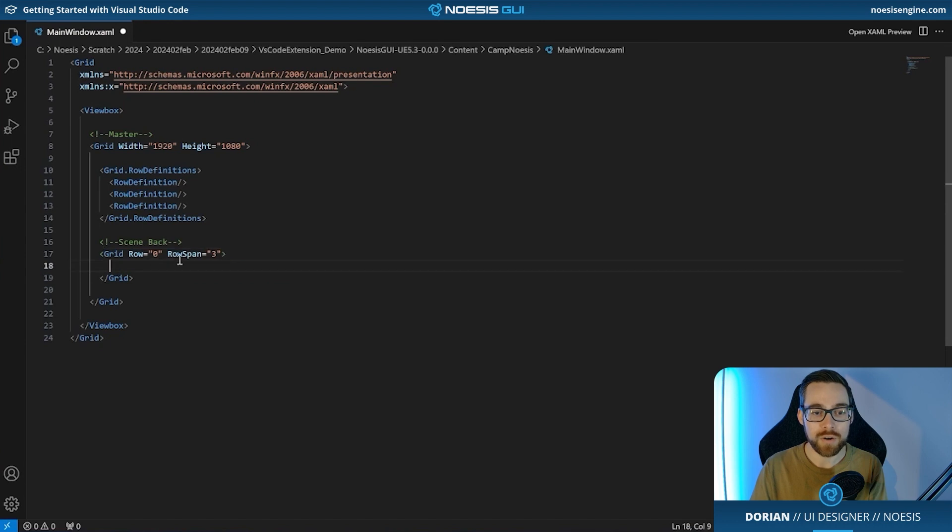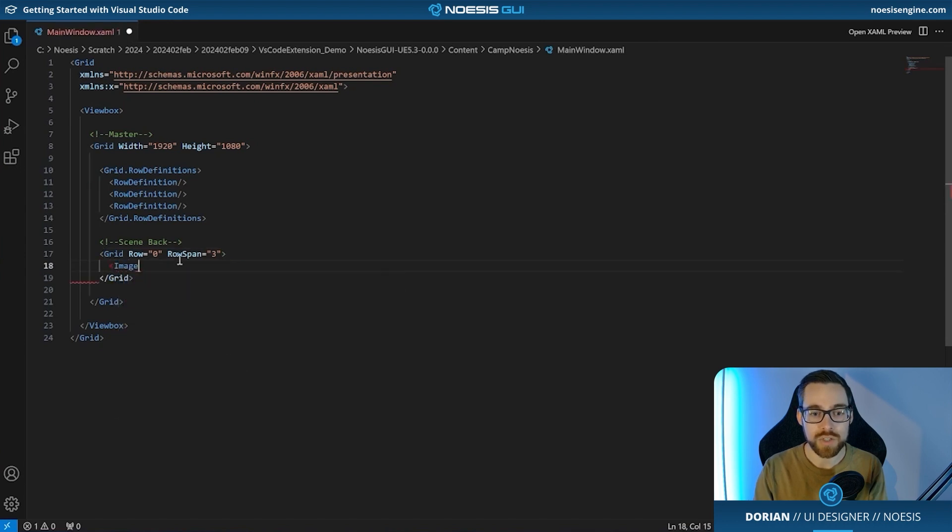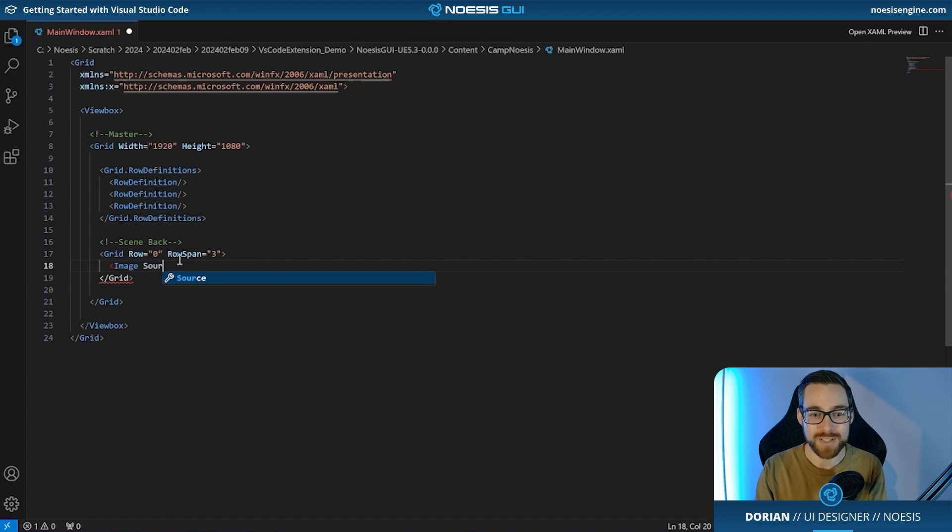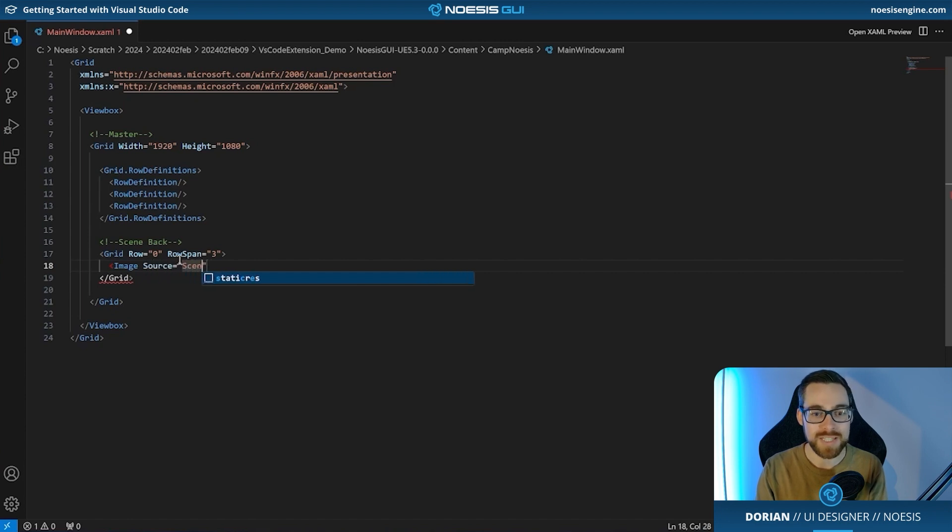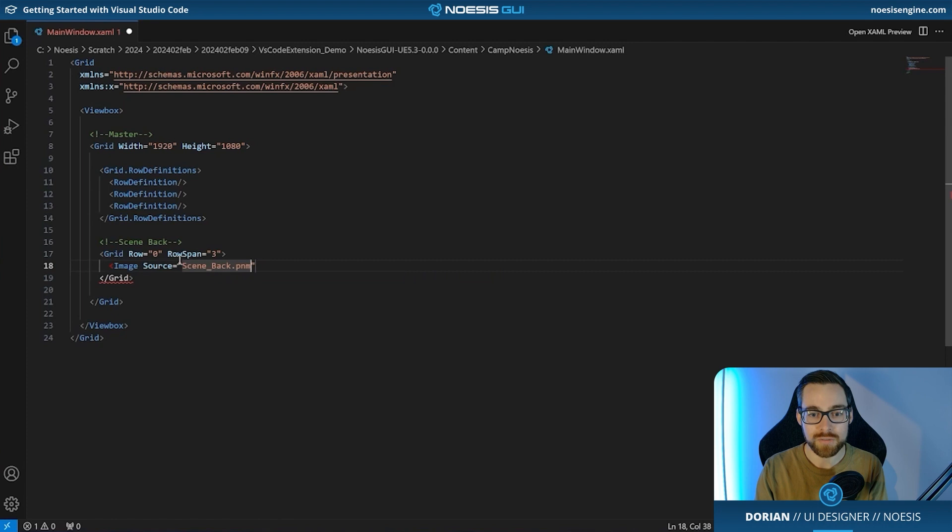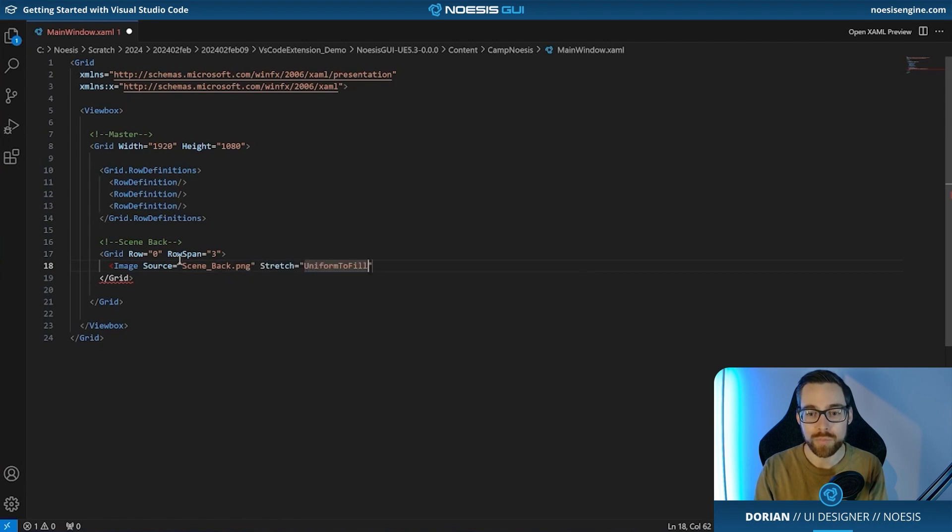Amazing. Next we can go ahead and place our image within this. We're going to do image and the most important thing of an image is going to be the source and we will go ahead and refer to scene_back.png and we will take advantage of being here to set a stretch to uniform to fill. So at this point we're actually able to go see what has happened in the XAML preview window. So let's go ahead and do that.